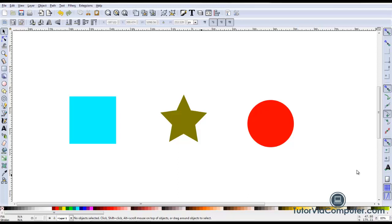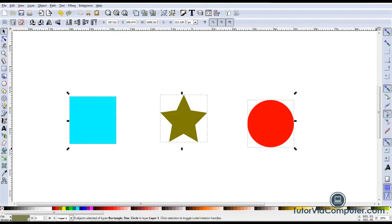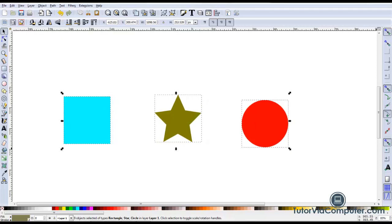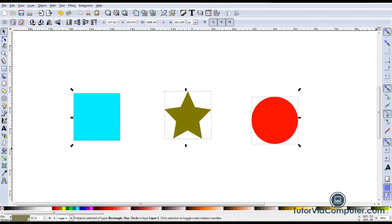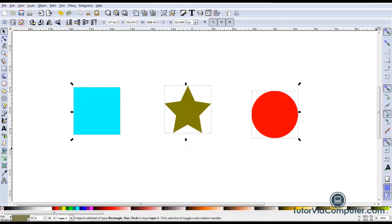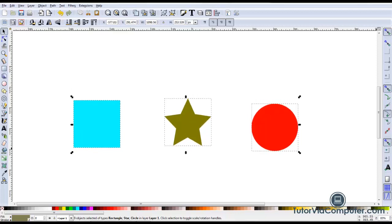You can also use the left, right, up, and down arrow keys to move objects. Select the object or objects you want to move, and then press the left arrow key to move the objects left, the right arrow key to move the objects right, the up arrow key to move the objects up, and the down arrow key to move the object down.